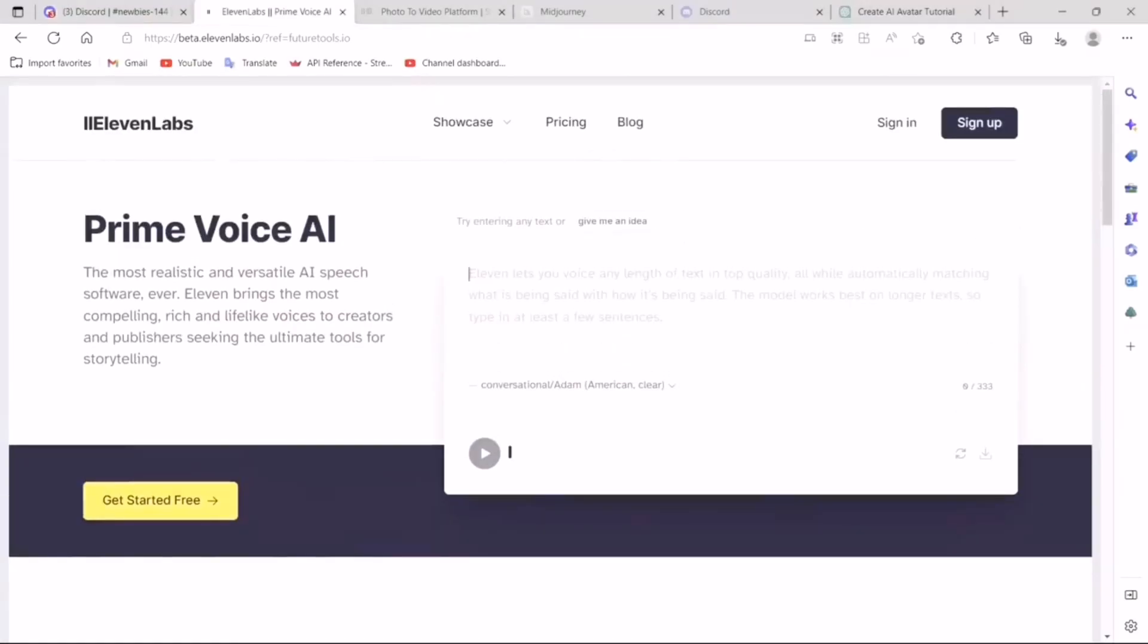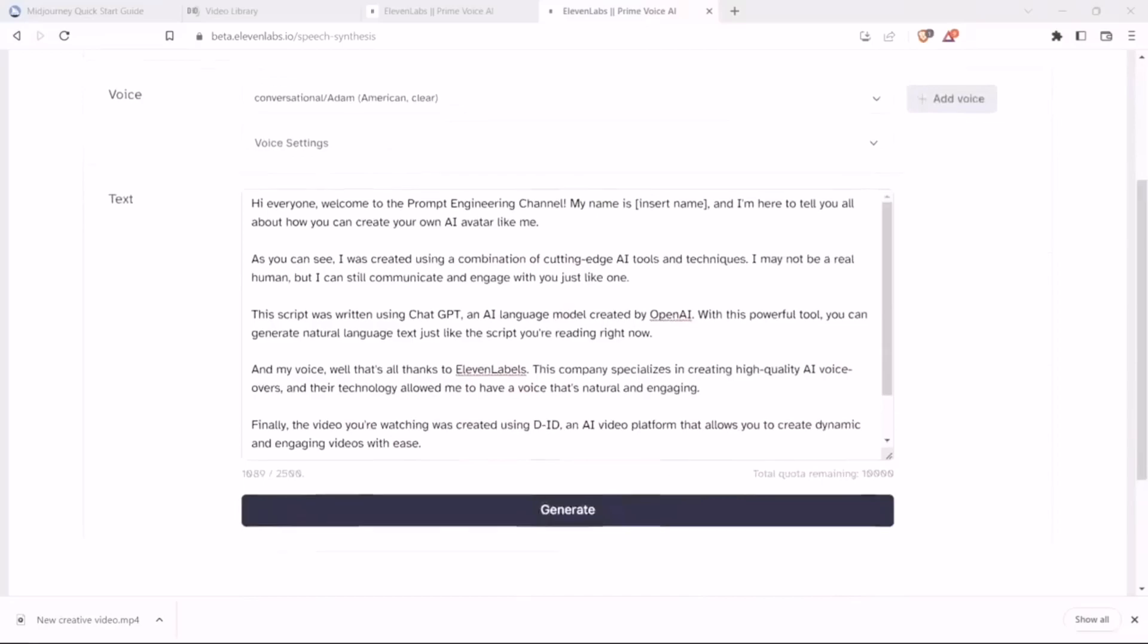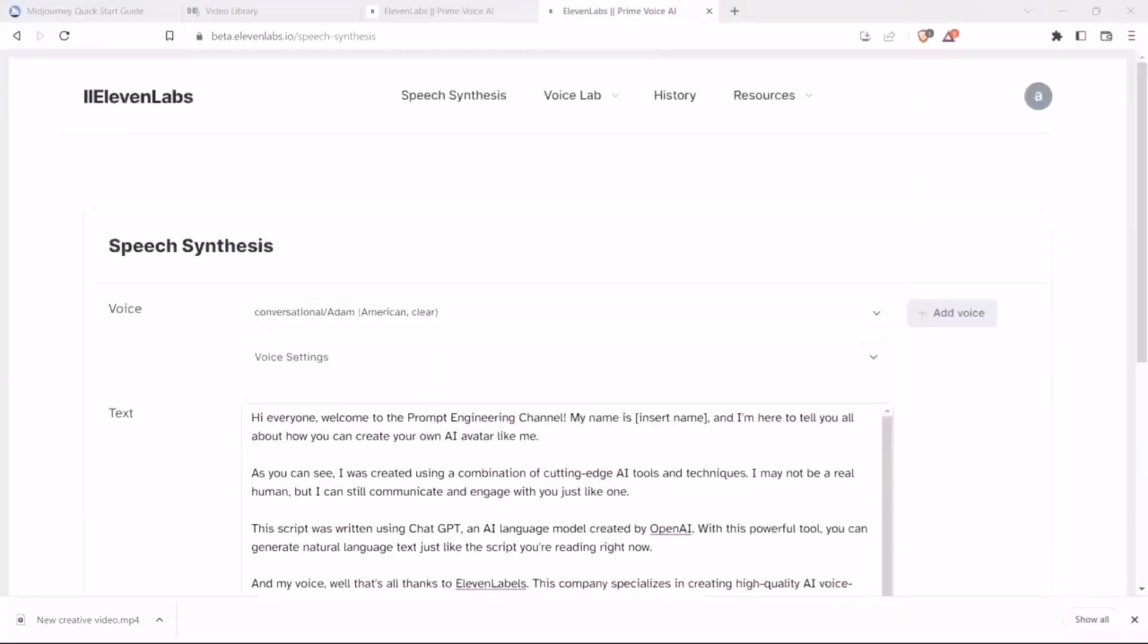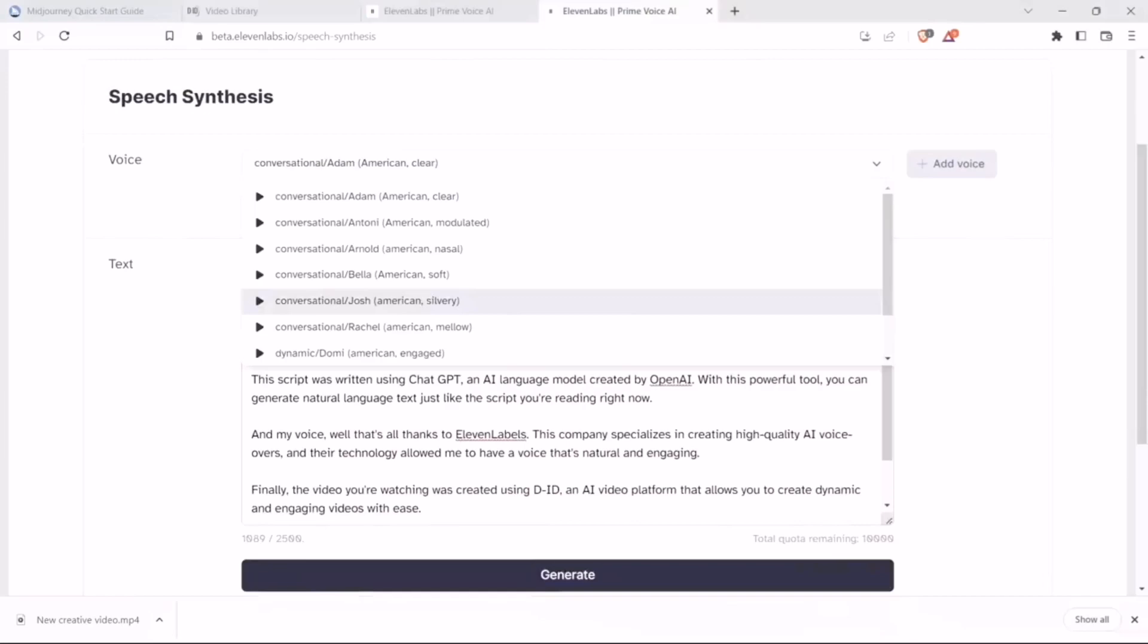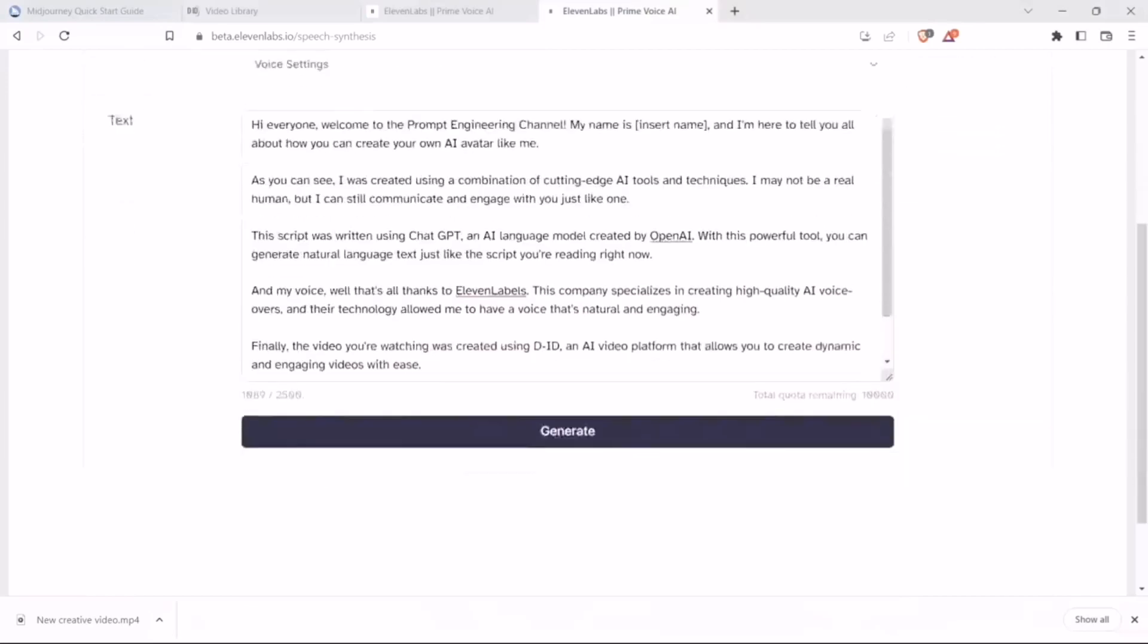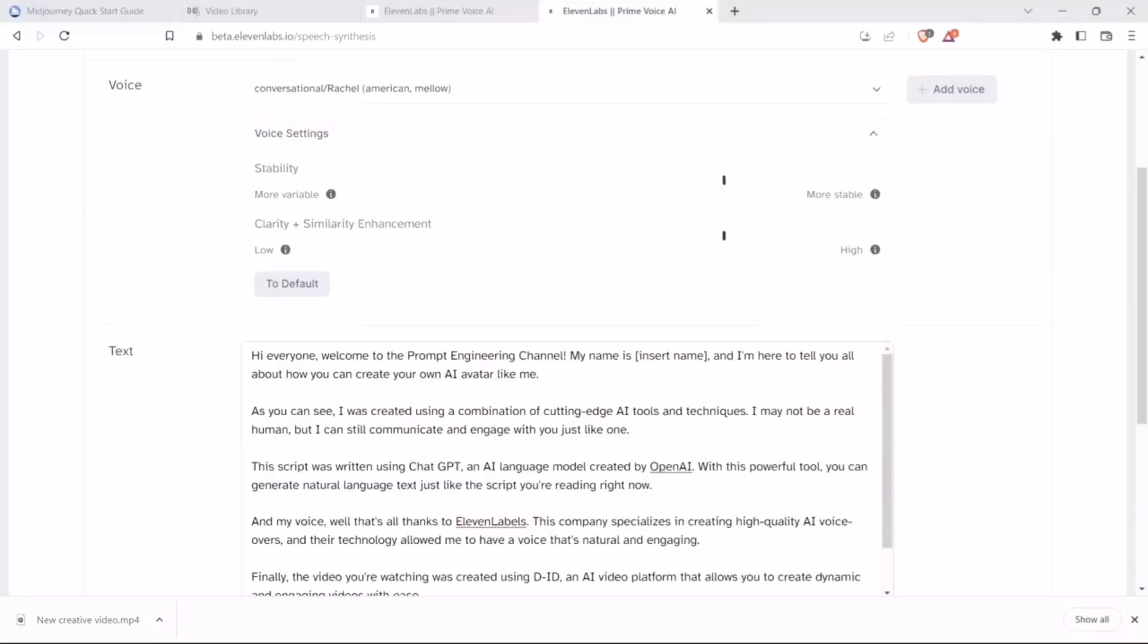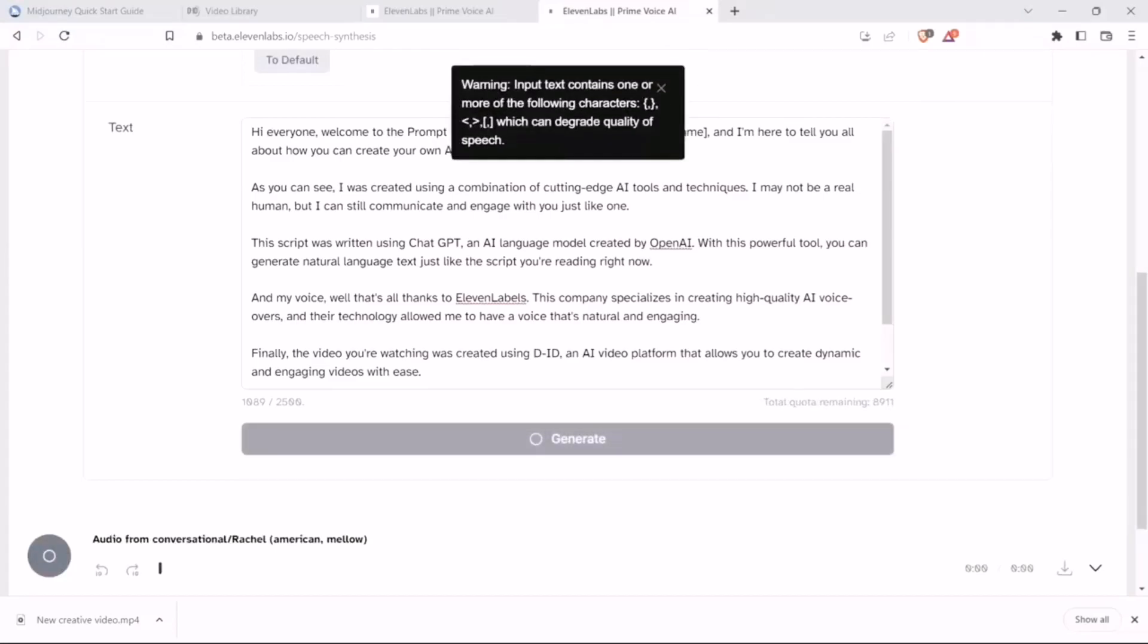11Labs, you don't really have to sign up to actually test it, but usually the audio you can generate is pretty small. So go ahead and sign up if you want longer audios. All I did was simply copy the text over here in 11Labs. Let's select Rachel. You can actually change different voice settings. I will simply keep them to default. And let's click Generate.